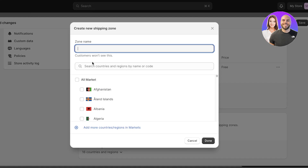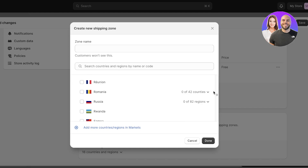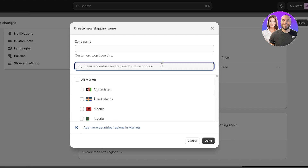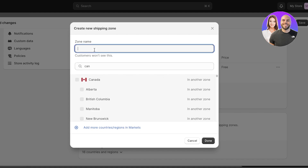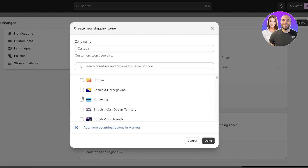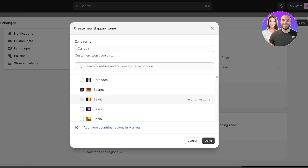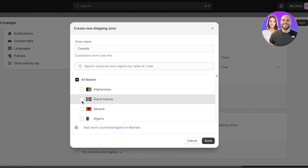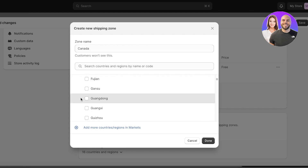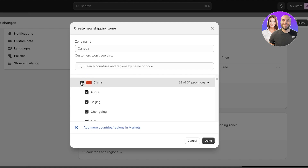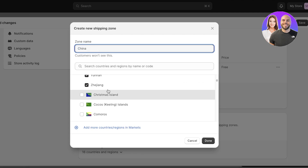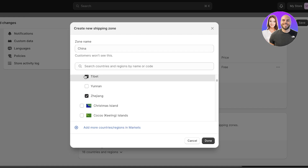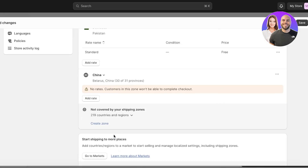You can create zones based on closeness to your city — even within one country but a different region. So let's say I want to add China. You select the country and all the provinces are added in one section. If you don't ship to certain regions in China, you can simply unselect those provinces and then click Done.